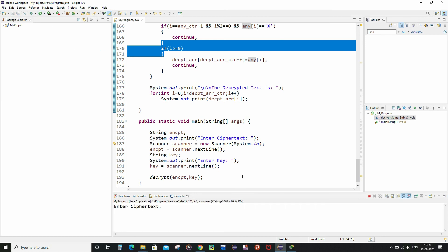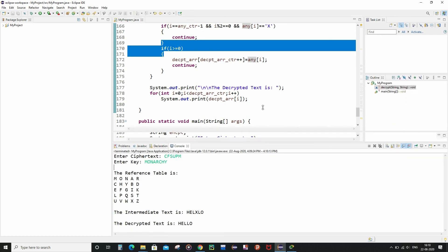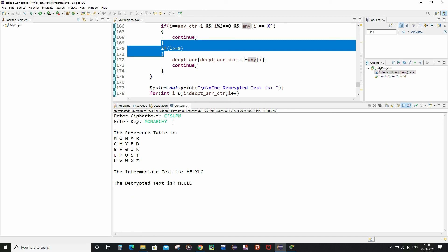Now let me demonstrate with an example. I enter the ciphertext as C F S U P M and the key as monarchy. The reference table is generated, and as described in the introductory Playfair cipher video, the intermediate text comes out as H E L X L O, and the decrypted text is 'hello'. I had remembered this ciphertext from the introductory video.